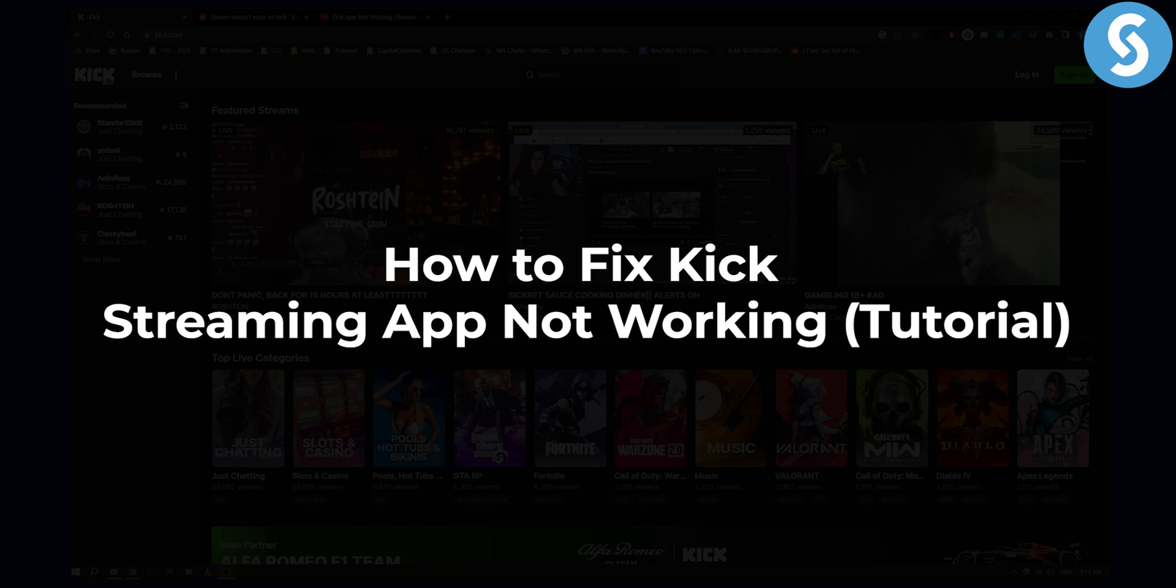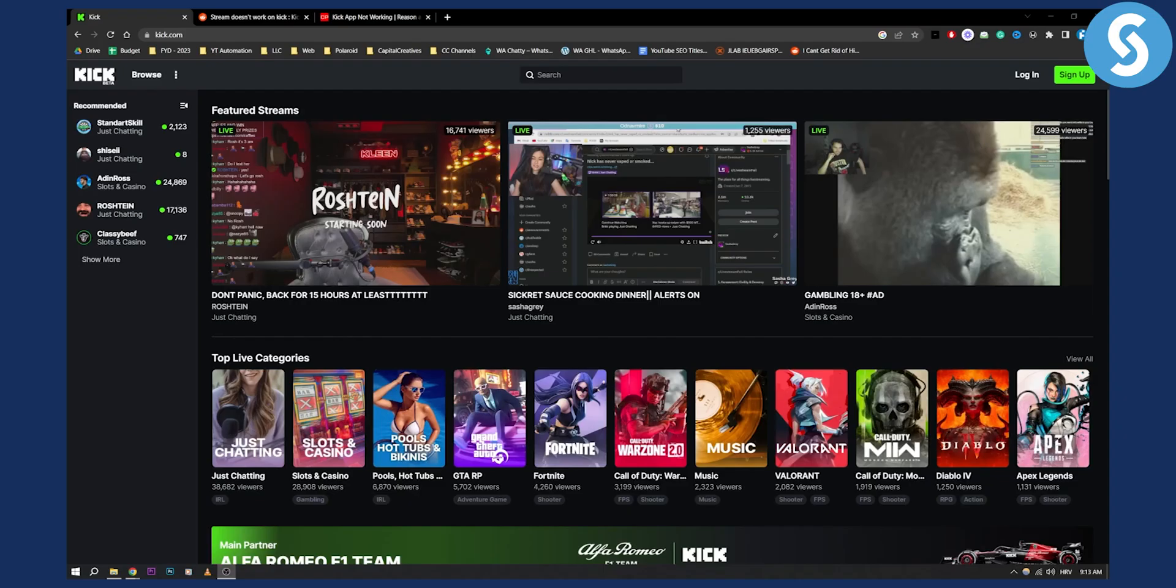If for some reason you install the Kick app and it's not working on your mobile phone, here are a couple of things you can do.